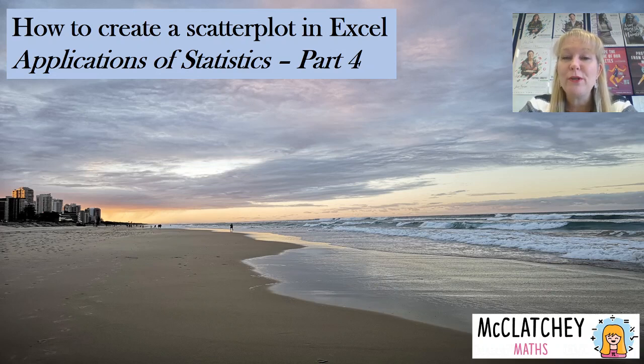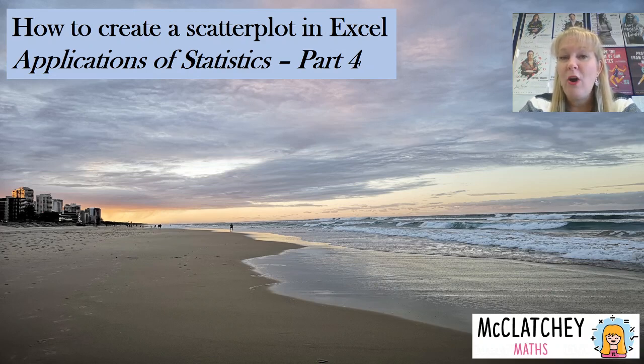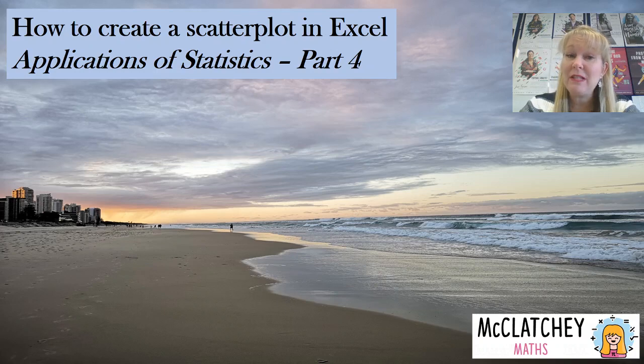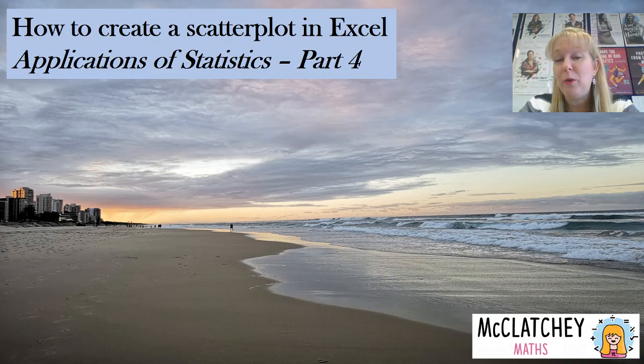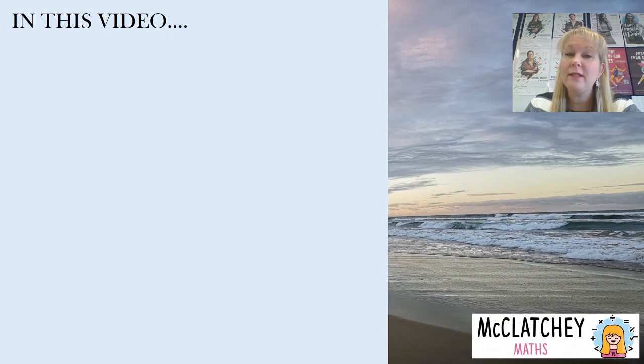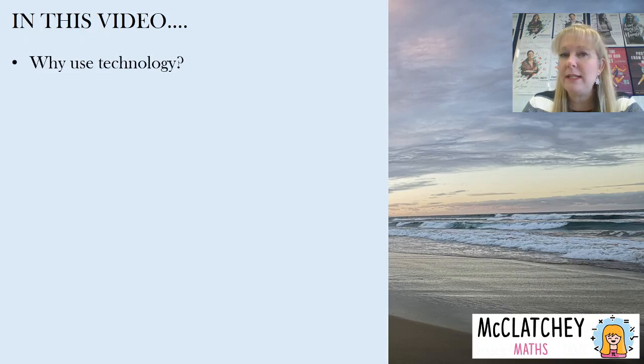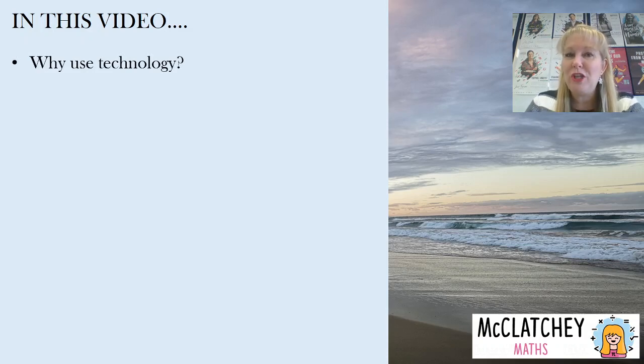This is our fourth video in the Applications of Statistics series on bivariate data and in our previous videos we created a scatterplot by hand. In this particular video our focus is going to be for Year 10 in the Australian Curriculum and also for Senior Mathematics. Particularly in Queensland we're looking at Year 12, General and Essential Maths.